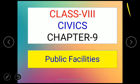Hello viewers, I am Shushan Chahu, teacher in social studies. Welcome you all to class 8 civics chapter number 9. The 9th chapter is Public Facilities.